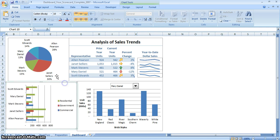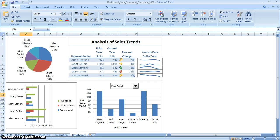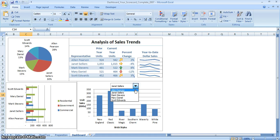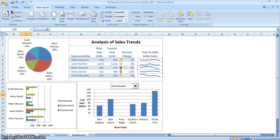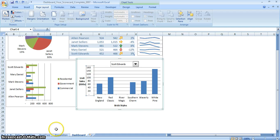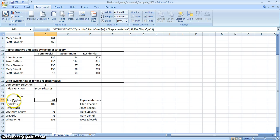You can see that the way we created the pie chart that's already in there is basically the same way I just showed you. Now what we're going to do next is format a table so we can filter by sales representative, making it easier for the manager to track the sales of each representative. This particular chart is referenced to the preparation sheet, where it represents the style and quantity sold by Scott Edwards. We're going to use a function called groupbox that will help us filter the representative.